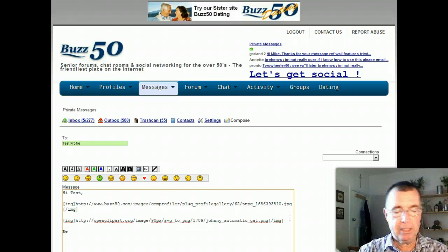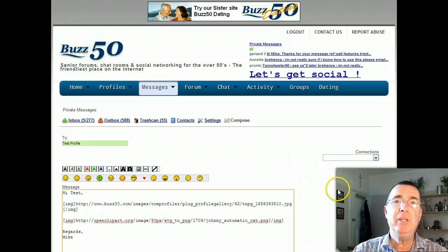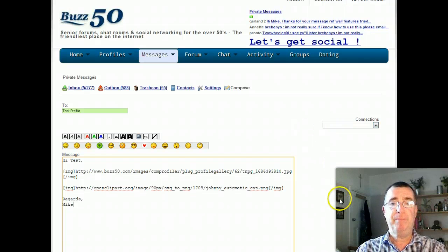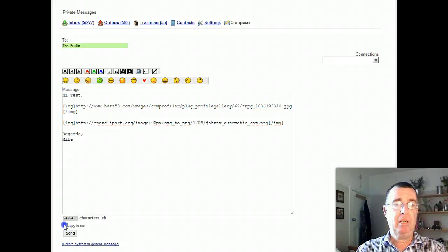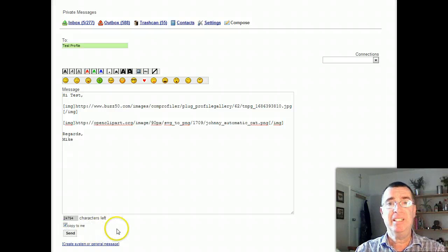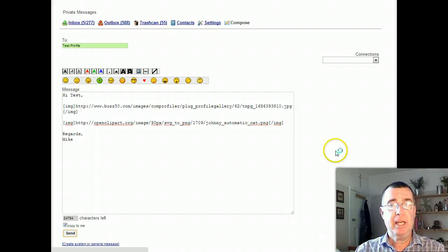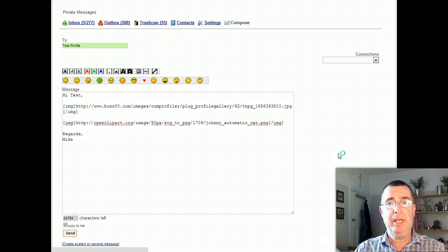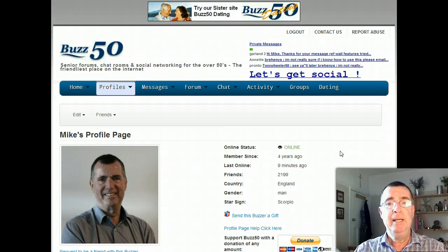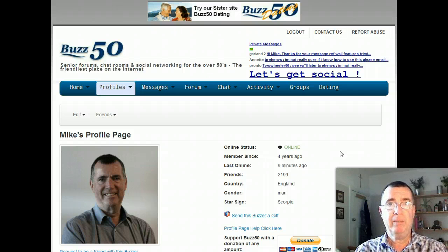I'll put 'Regards, Mike' and then send that. If you're doing something like this and you want to know if it works, you can send yourself a copy, then you can have a look and see if it's worked. Send — takes a couple of seconds. The site's a lot faster nowadays than it used to be, speeding up all the time. There's the message sent, back to the profile page. Let's go and have a look at the message before showing you how to do it with other browsers.